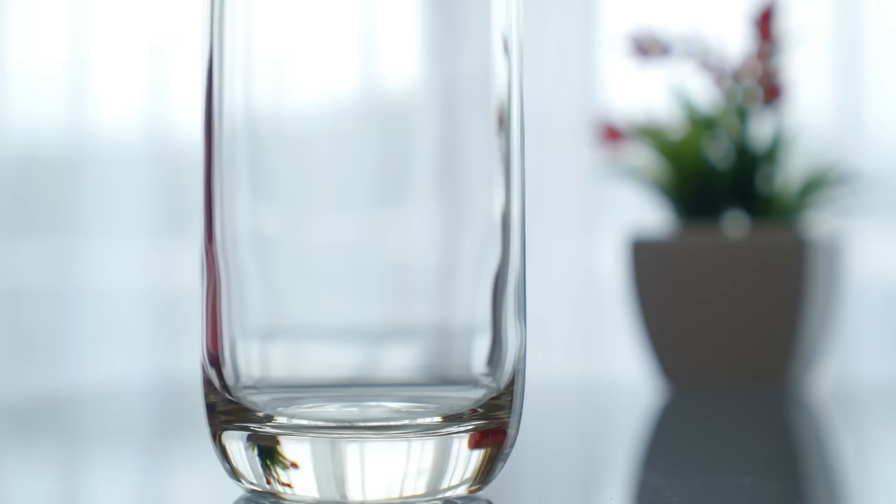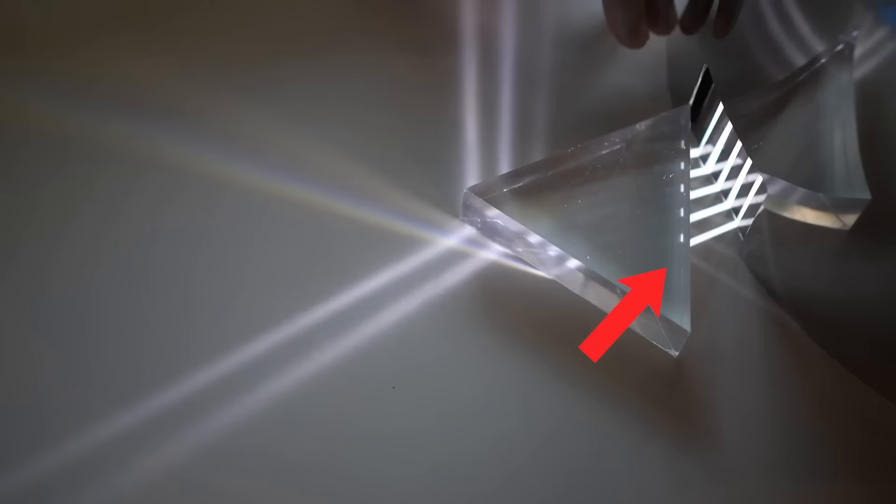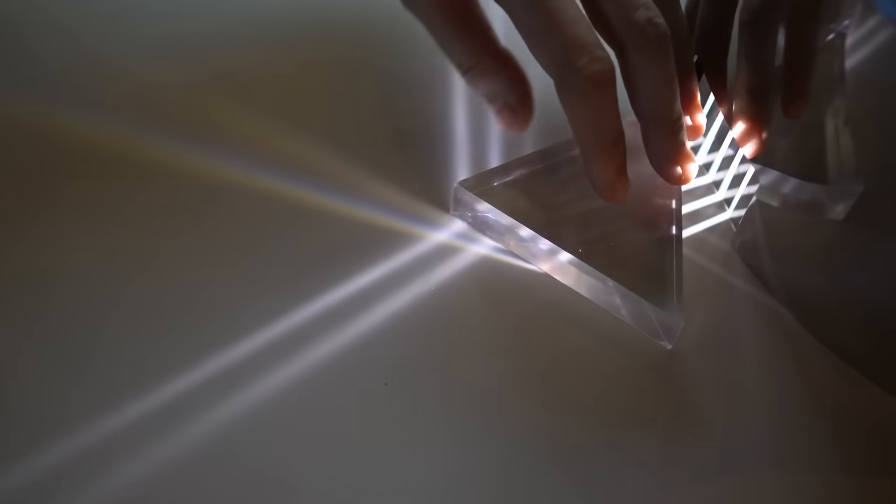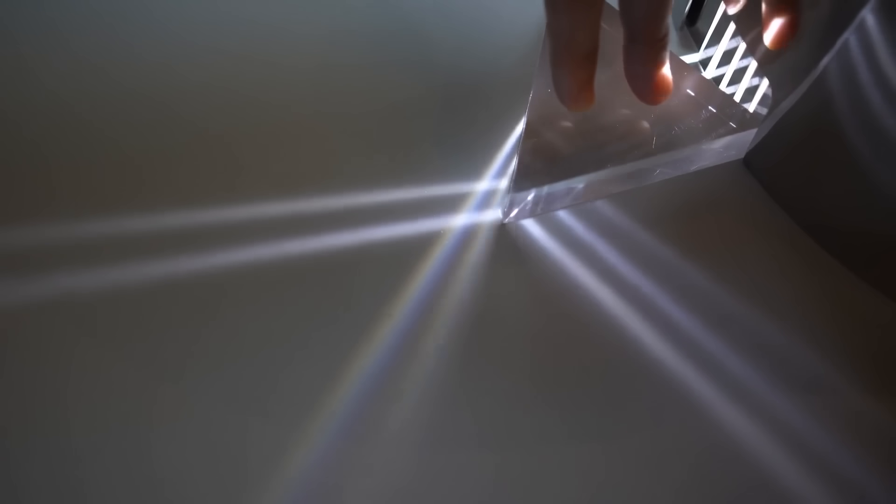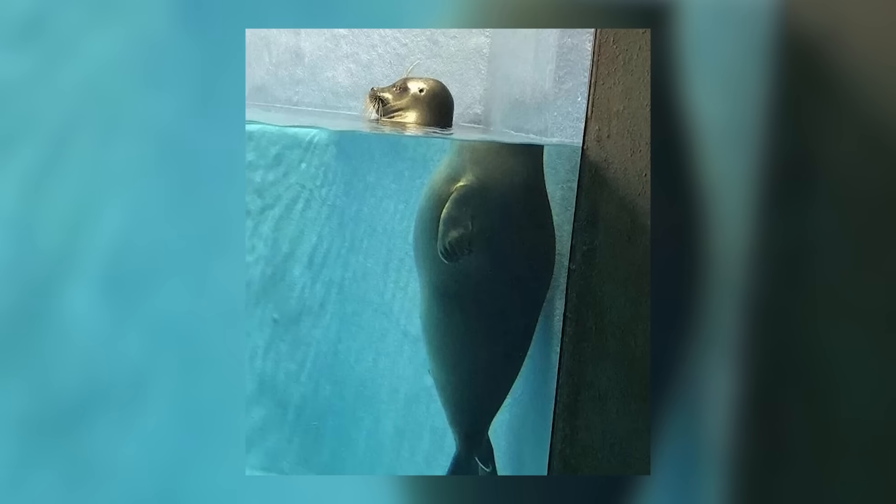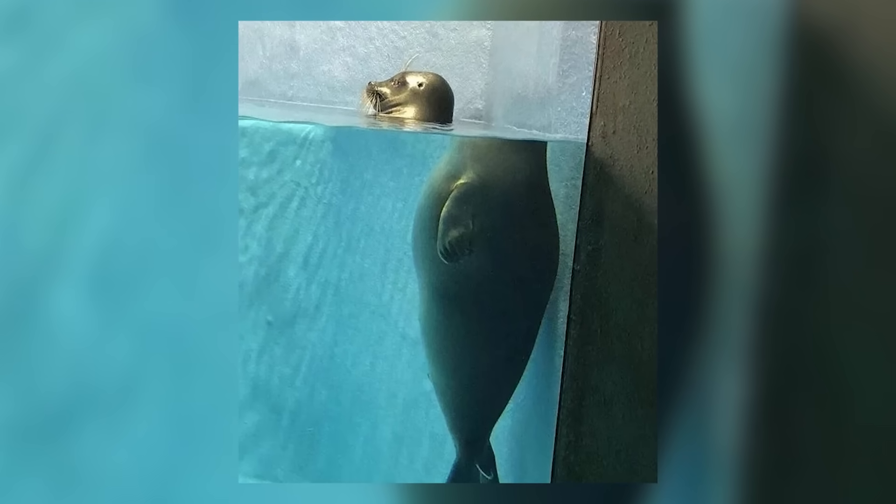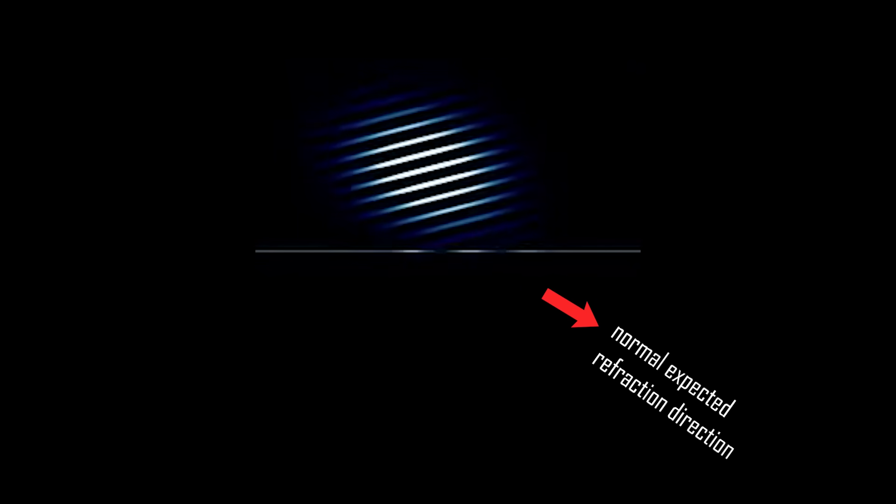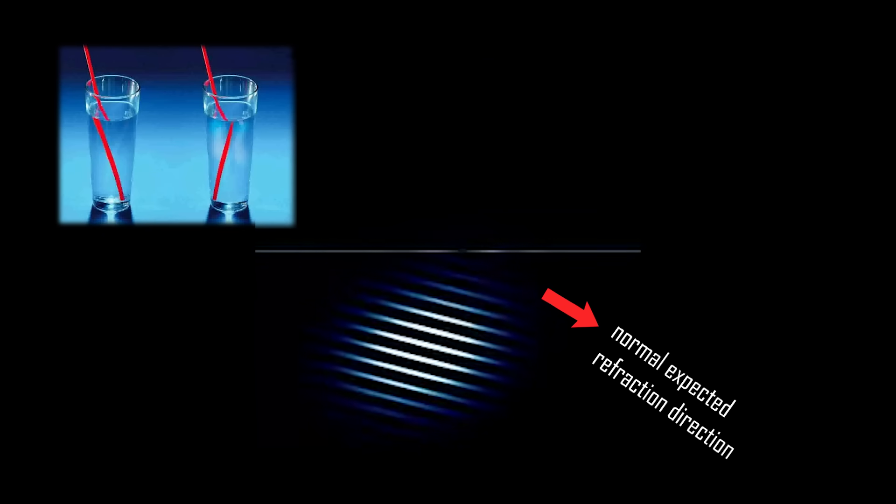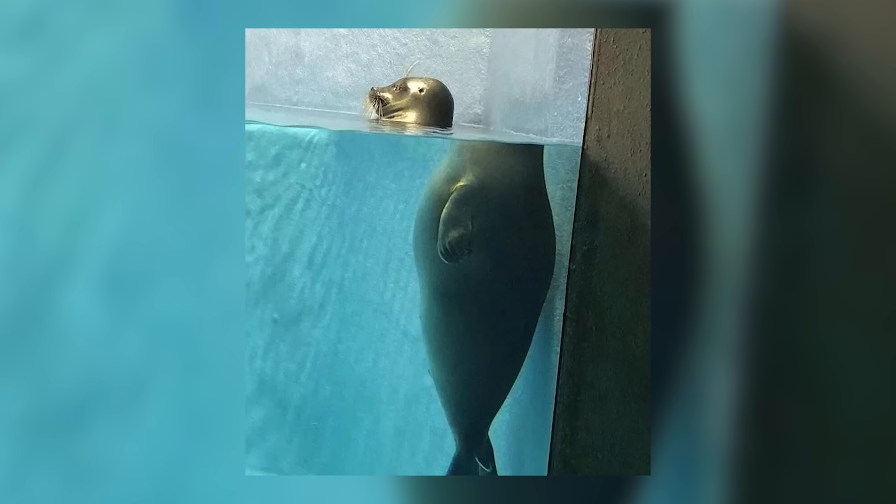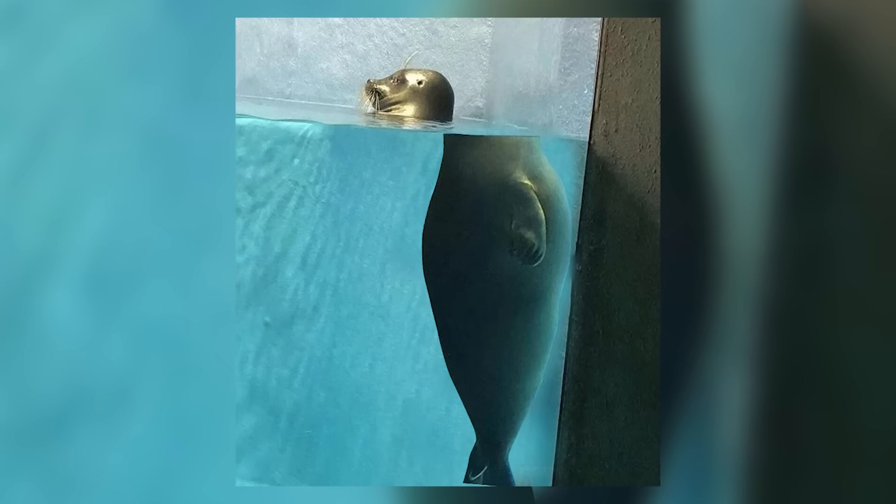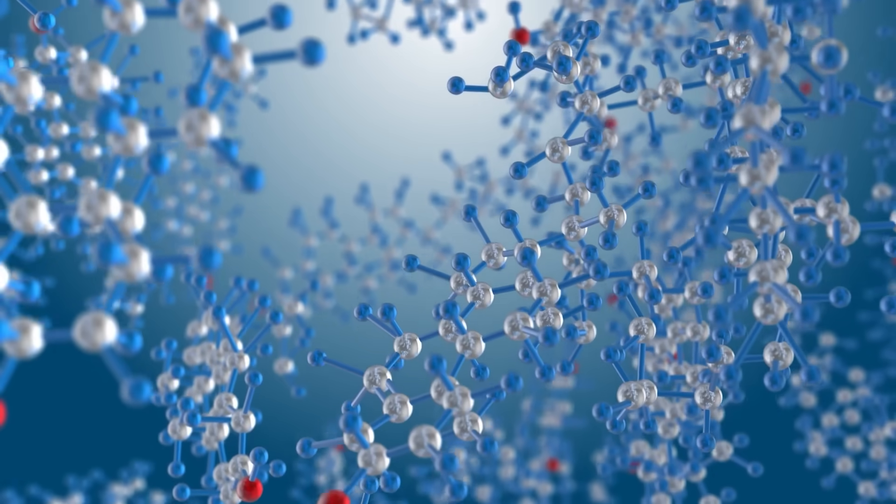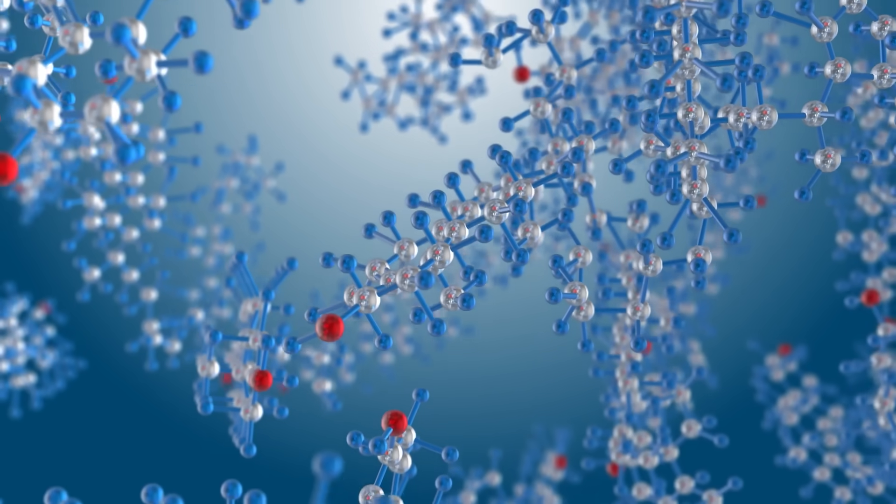In a regular material like glass or water, when light penetrates it at an angle, it slows down and bends towards the normal line of that material. That's how you get a headless seal. In a negative index material, light bends away from the normal, as if it's reversing direction. That's how you get a headless seal looking the other way.